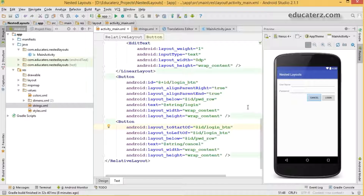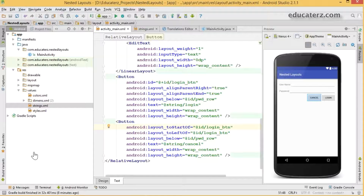So this is how we create a layout inside a layout, called nesting of layouts. That's all about nested layouts. Thanks for watching educators.com — let's catch up in the next session.